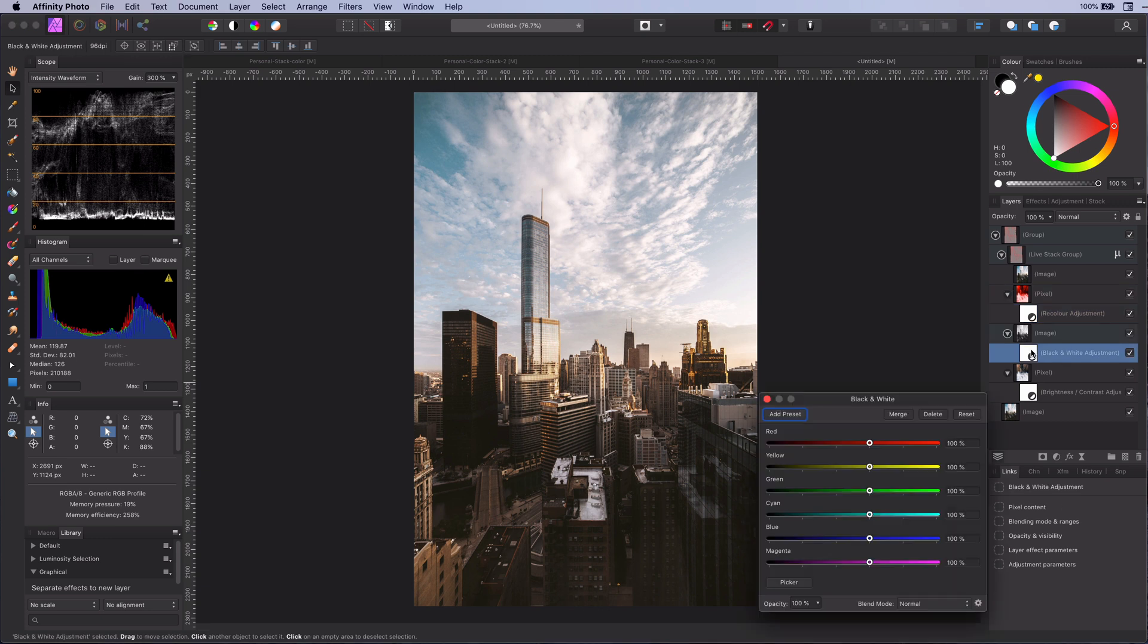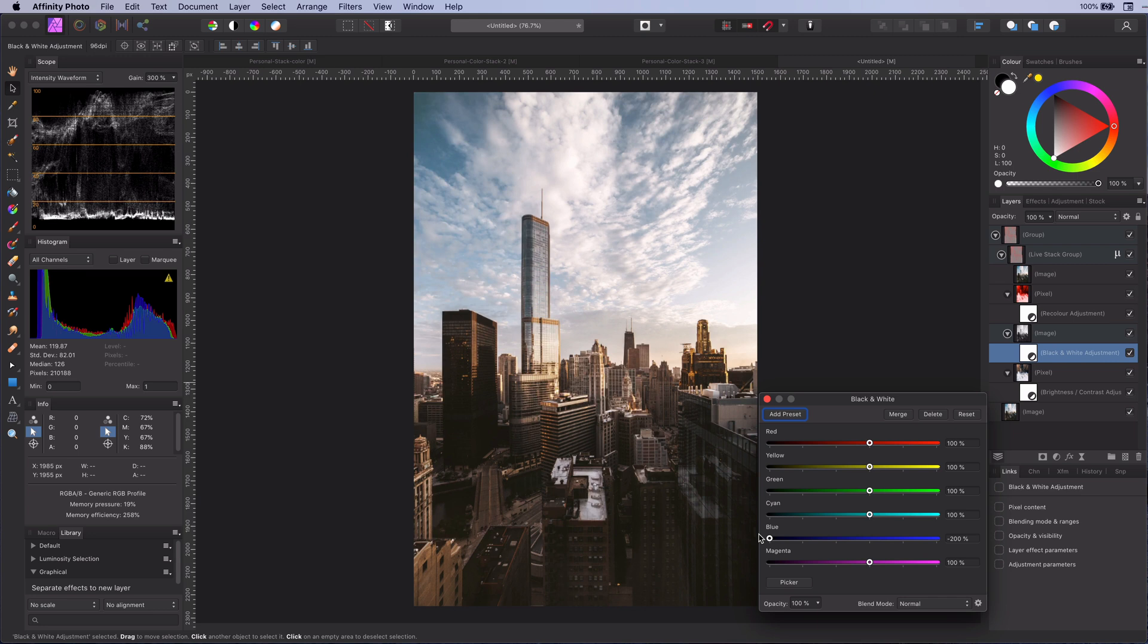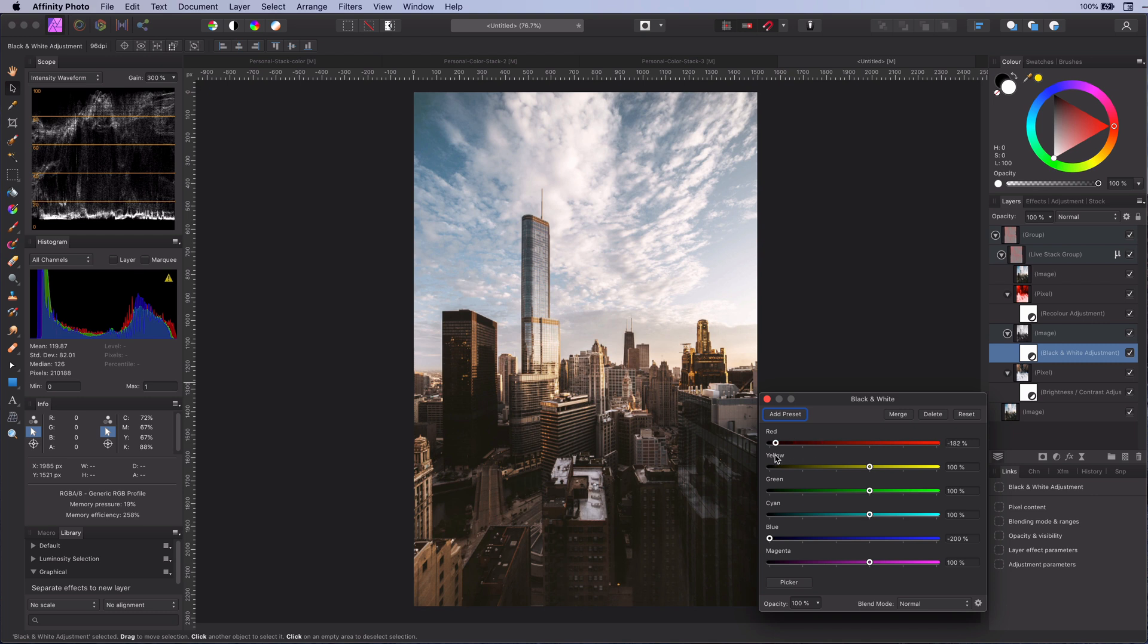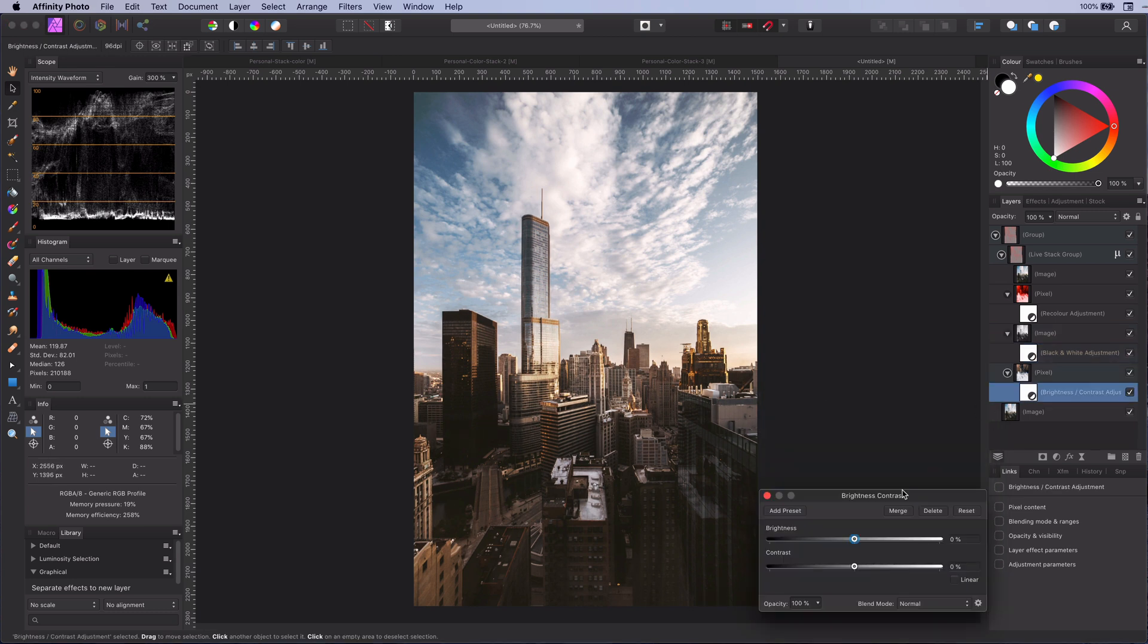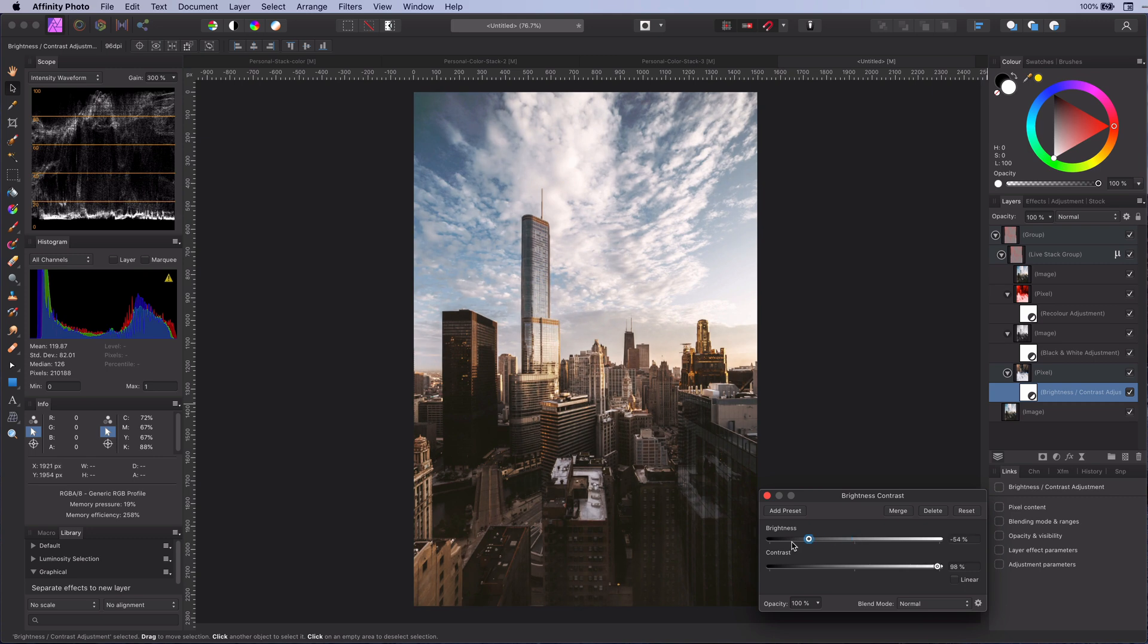On the black and white adjustment you can again adjust the luminance of the colors in a very natural way. For example you can make the reds darker or lighter and so on. The final adjustment is the brightness and contrast which allows you to control these two properties.